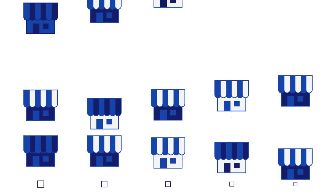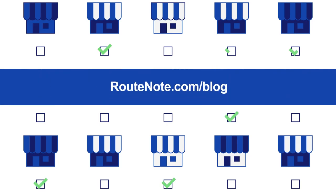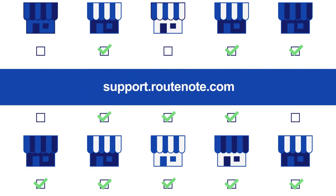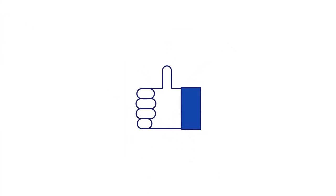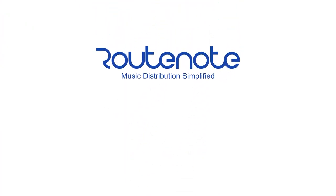Upload your release and find all the stores you can upload to in the Manage Stores section. For all info, check our blog at RootNote.com, the support hub at support.rootnote.com and subscribe to our channels. We're always here to help your music grow.